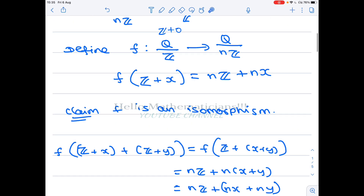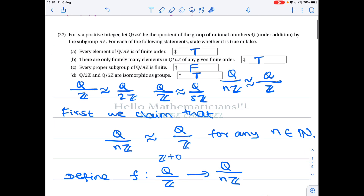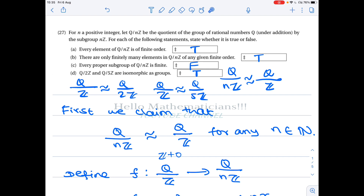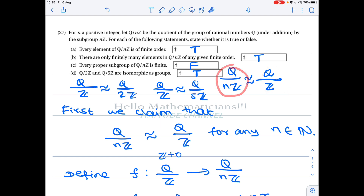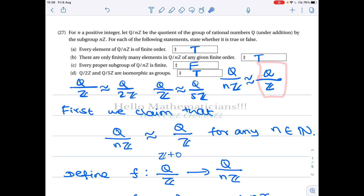Since Q/nZ and Q/Z are isomorphic, and Q/Z has infinite subgroups, Q/nZ also has infinite subgroups. Therefore option C is false. If you learned something new from this video, please click the like button, share with your friends, subscribe to my channel, and don't forget to see my earlier video about the group Q/Z — the link is given in the description. Thank you!